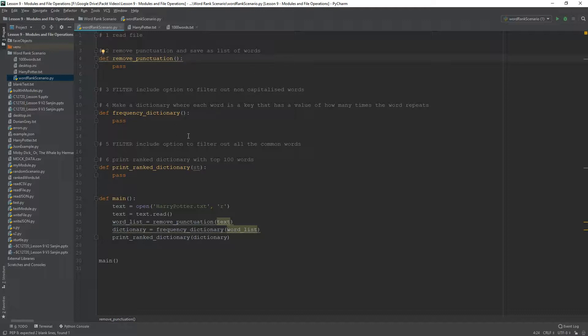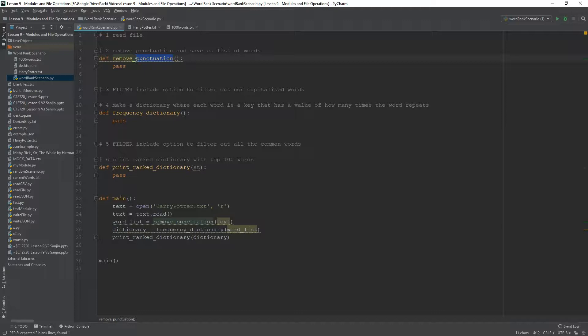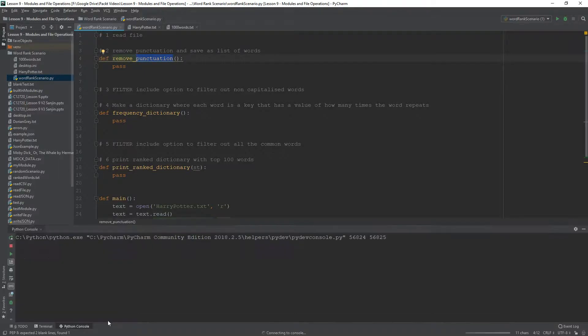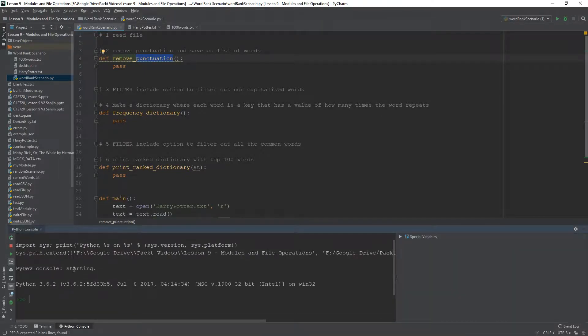So, the first thing that we need to worry about is, well, how? What is the mechanism for removing punctuation? For that, I want to show you something in the string module.